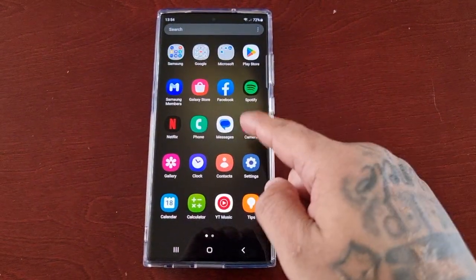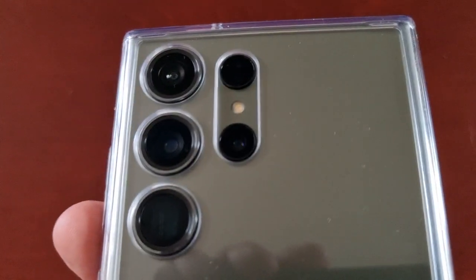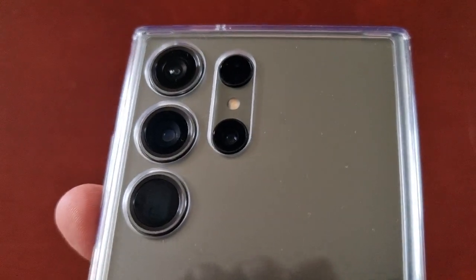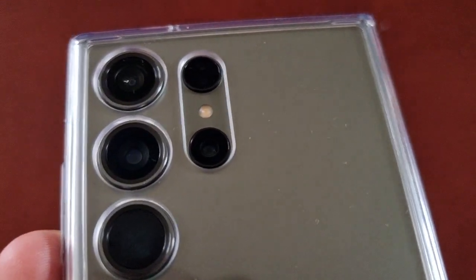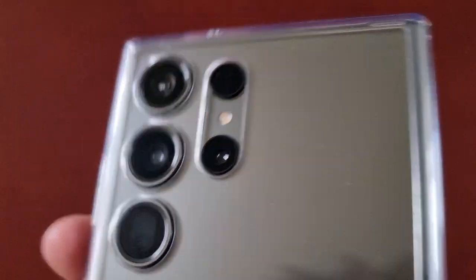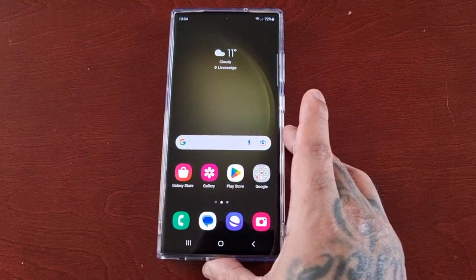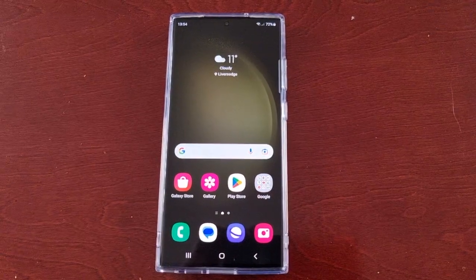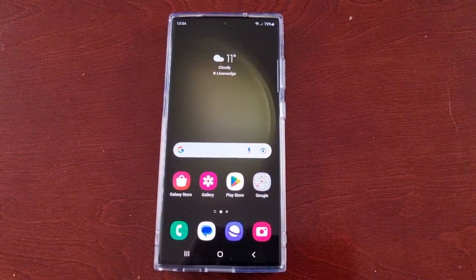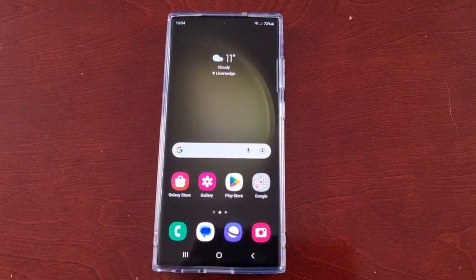It's your boy the Android Doctor back again with another video. I'm here with the Samsung Galaxy S23 Ultra in green — isn't she lovely? In this video I am going to show you how to use RAM Plus, but before I show you I'm just going to explain what RAM Plus is.